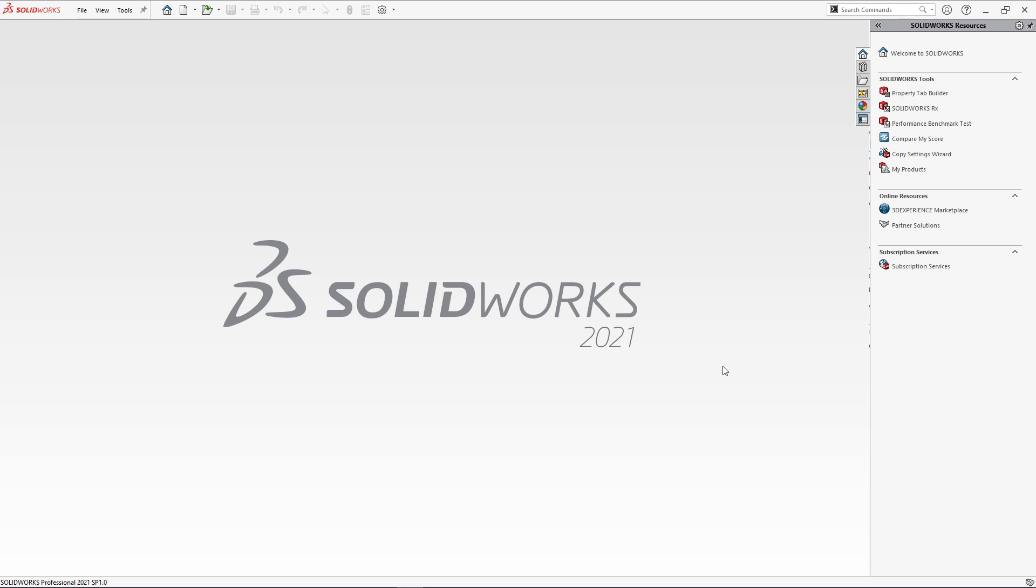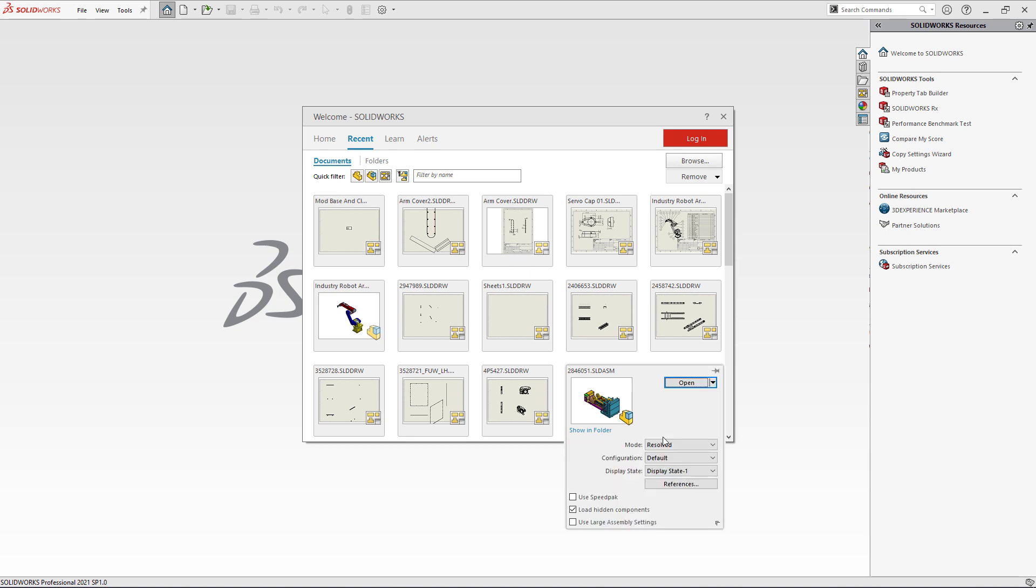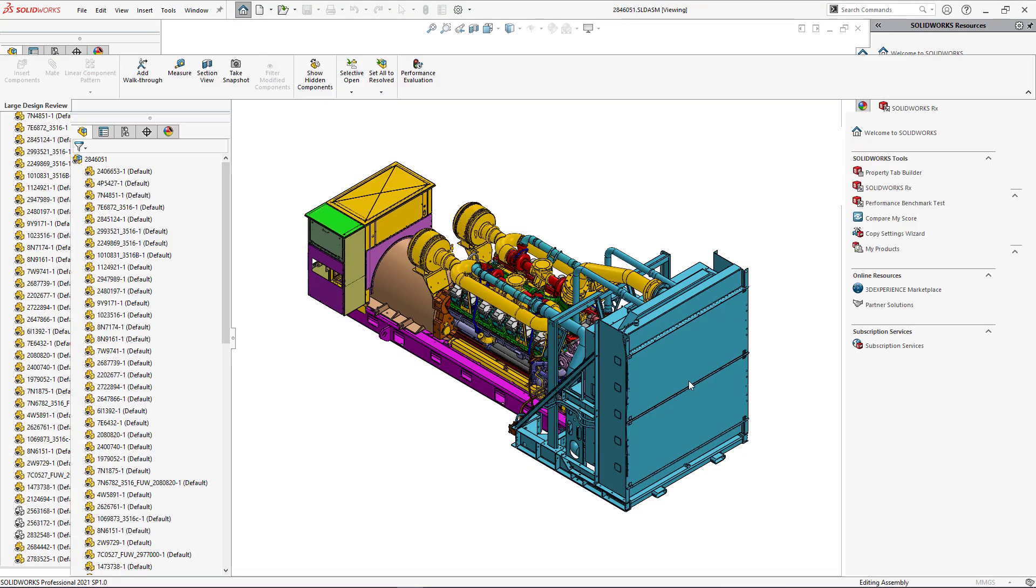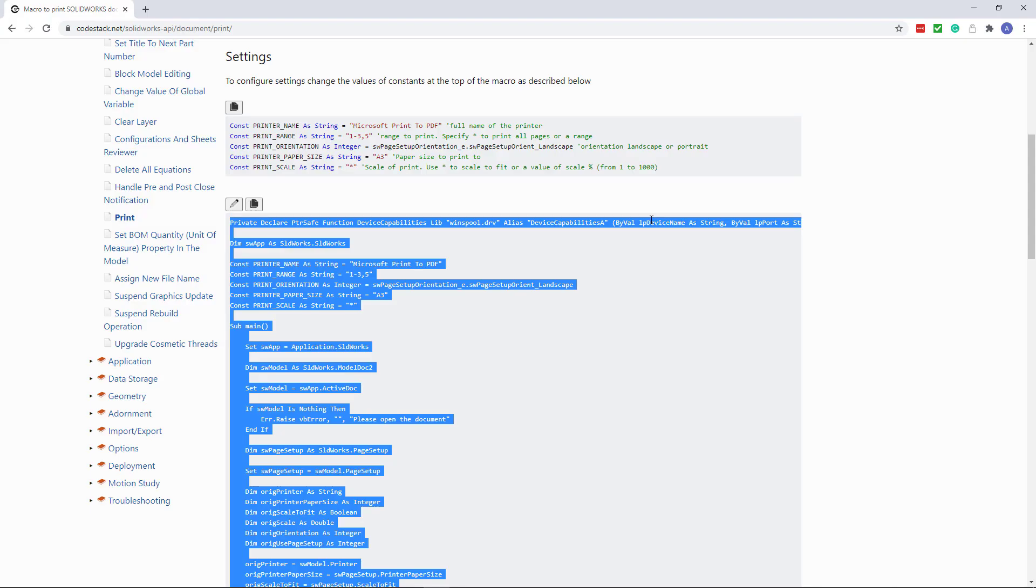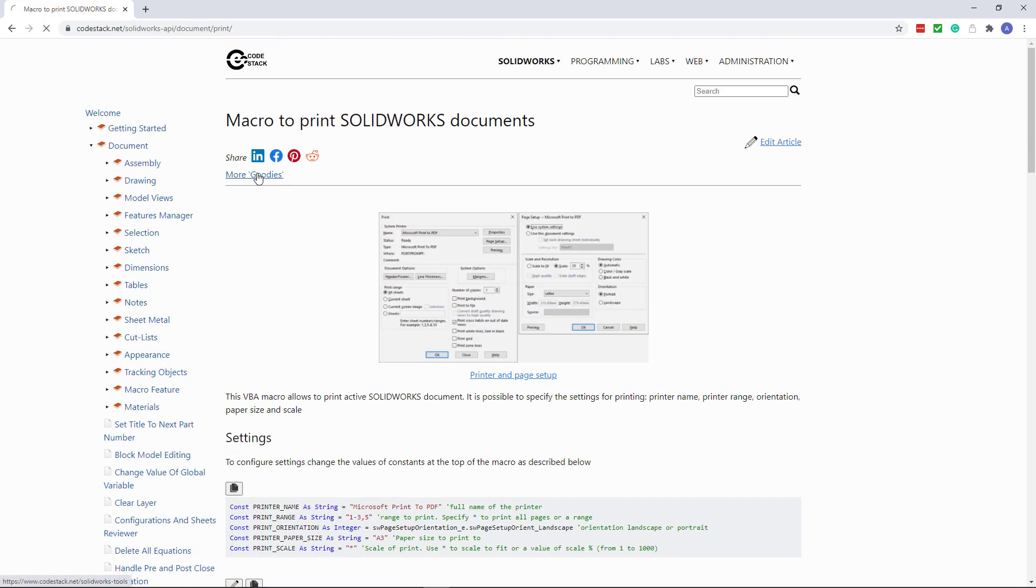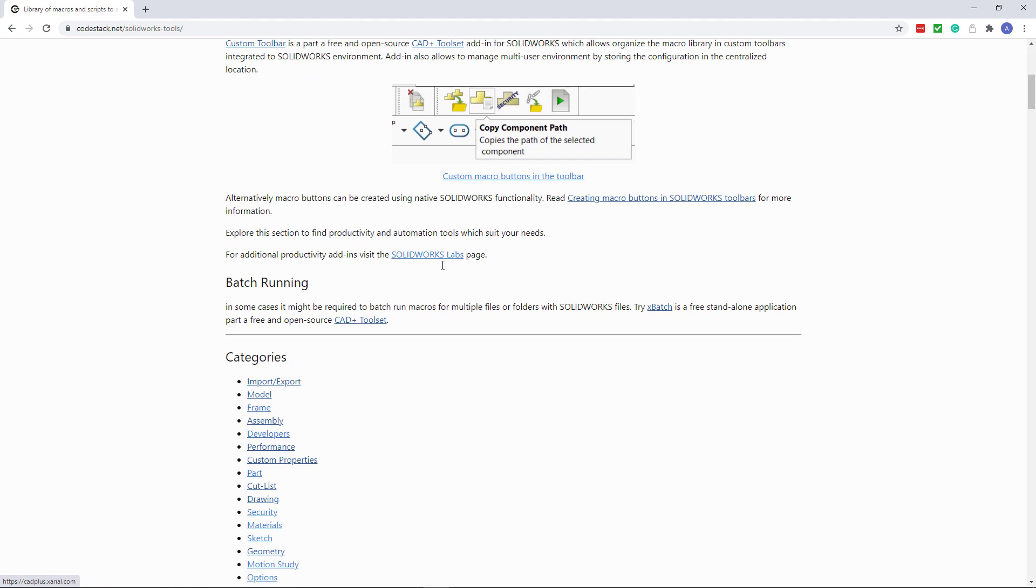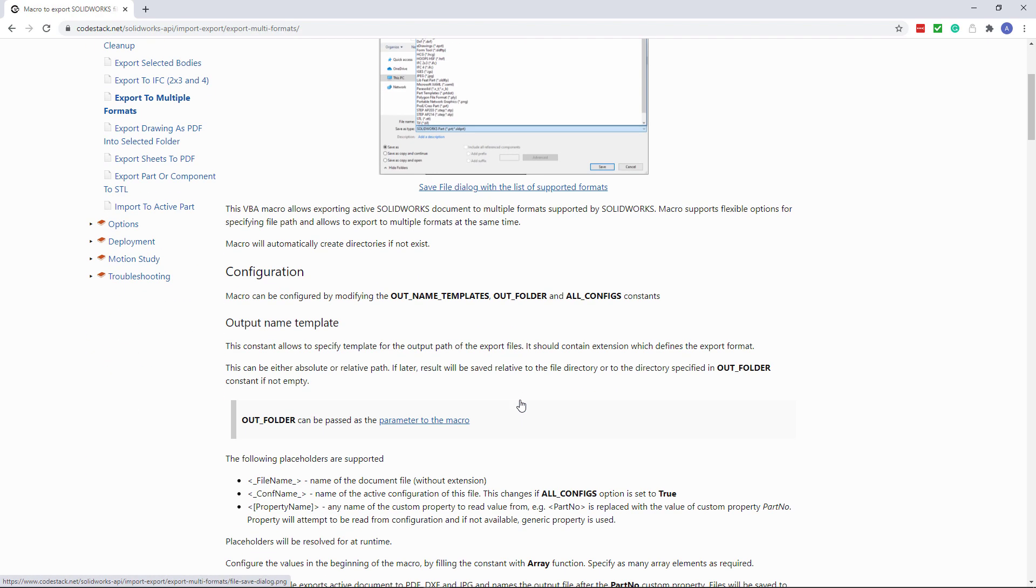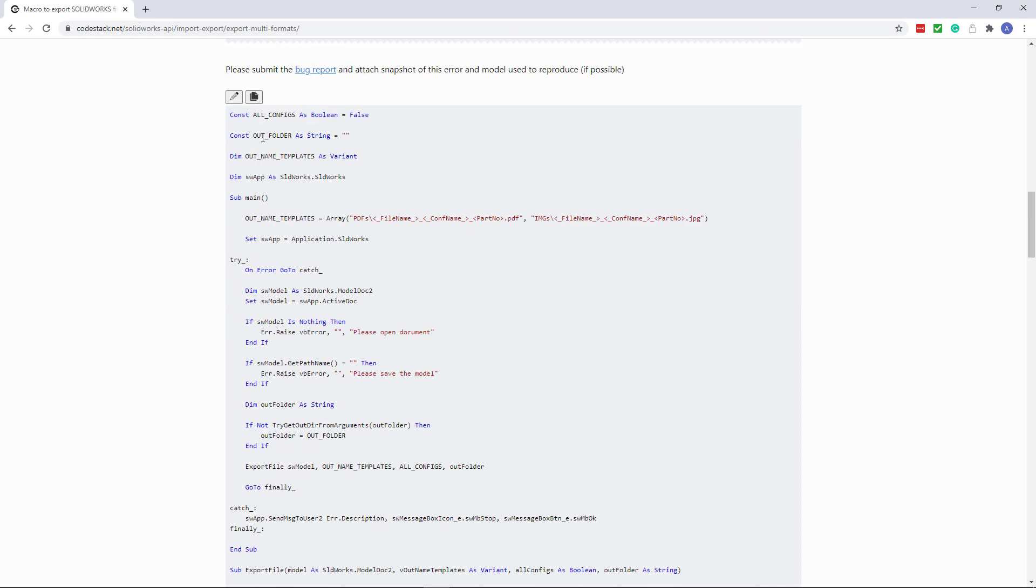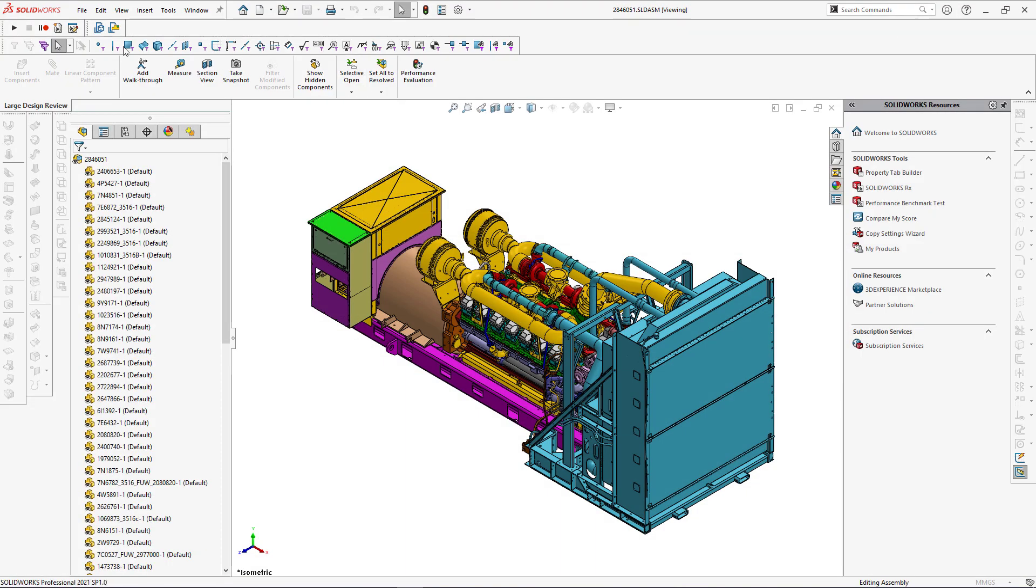In the next demo I'm going to export all the drawings of an assembly into the PDF and DWG formats. As this is a large assembly I'm going to leverage large design review mode to improve my performance. So my assembly will be opened in seconds rather than minutes. Similarly to previous step I can download the macro to export to foreign formats from CodeStack website. Let's navigate to import export category and find export to multiple formats macro. This macro has quite a flexible configuration. You can read this article to understand how to configure that macro to suit your needs.